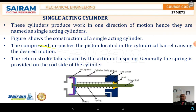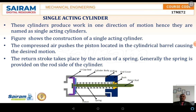The next classification is the single acting cylinder. Single acting cylinders produce work in only one direction of motion, hence they are named single acting cylinders. They are of two types: the return stroke is moved either by gravity or by a spring. The schematic diagram shows the spring-loaded single acting cylinder, where compressed air pushes the piston causing the desired motion, and the return stroke takes place by the action of the spring, which is provided at the rod end.